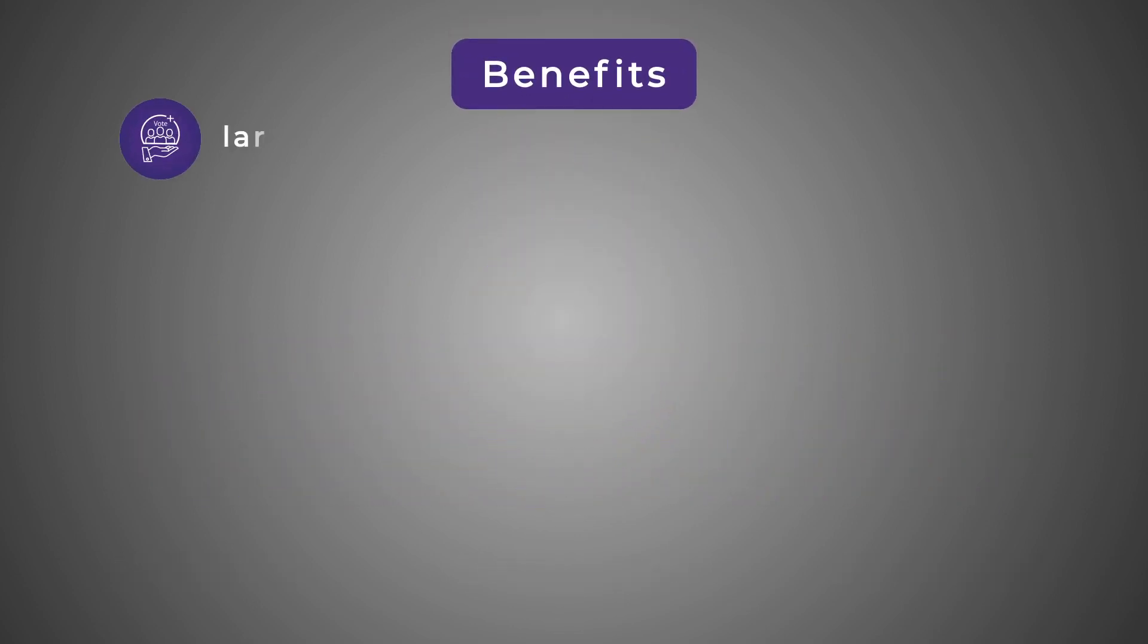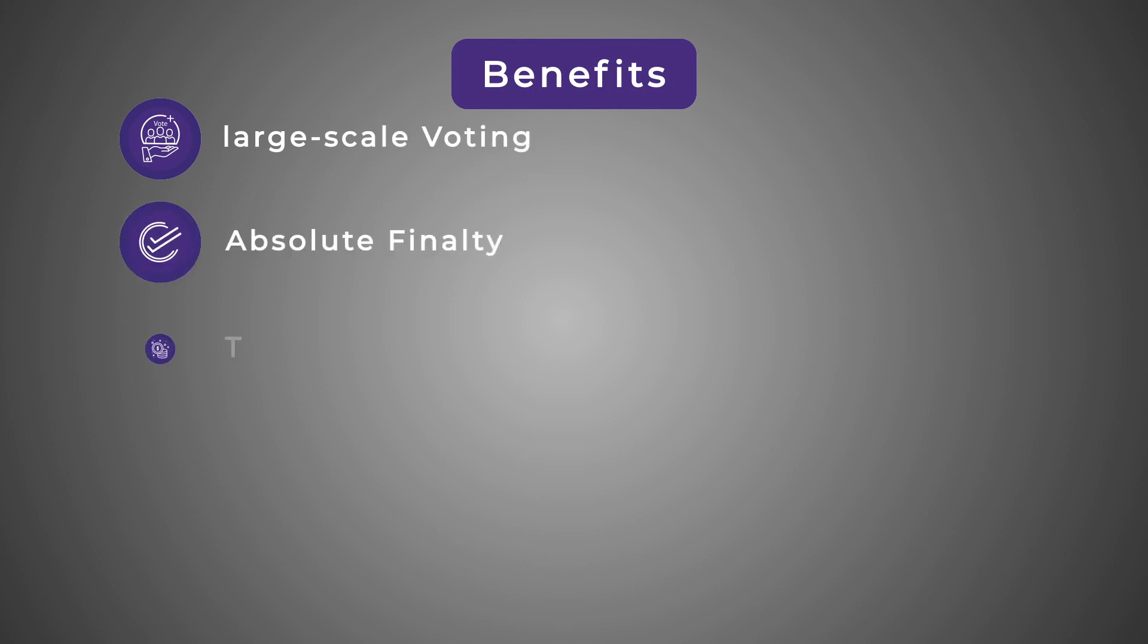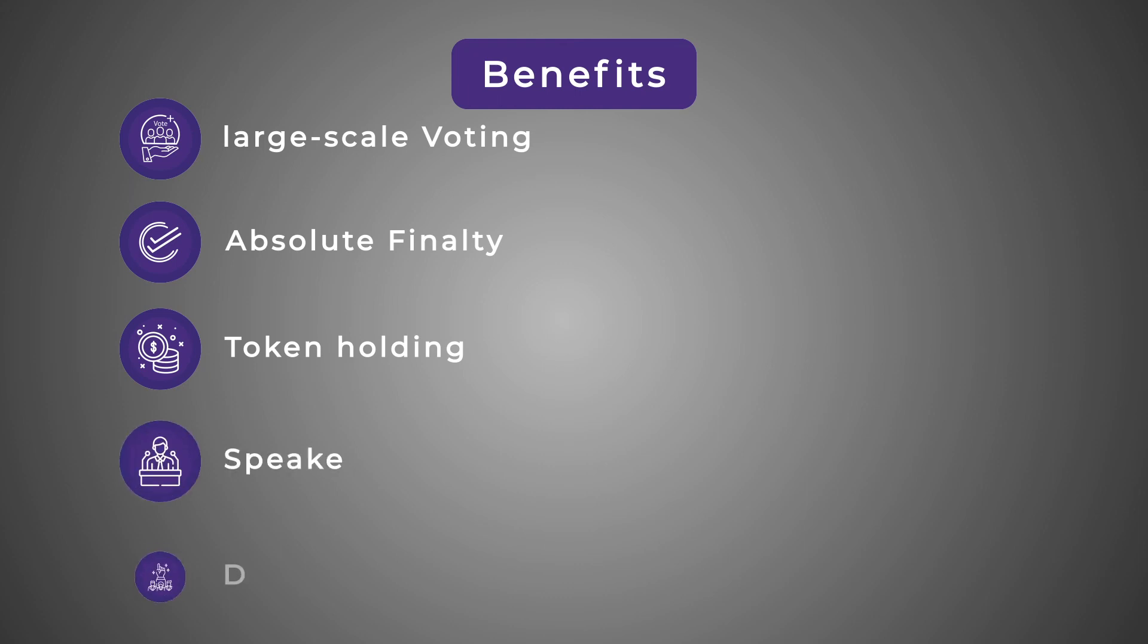Benefits: large scale voting, absolute finality, holders can vote regardless of their token holding, consensus still intact when all speaker and delegate are dishonest.